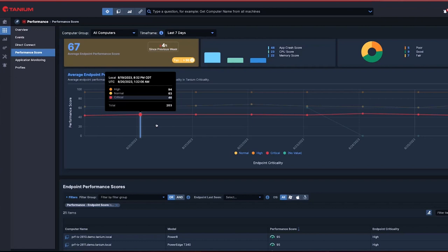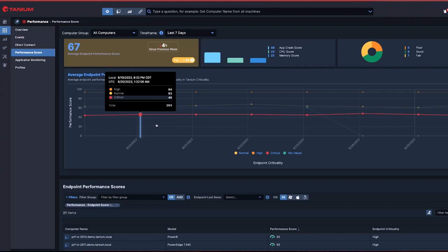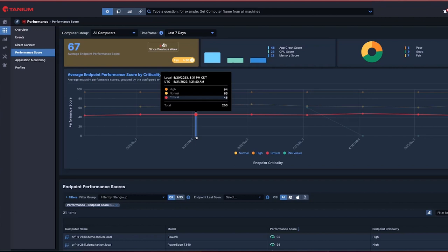I can seamlessly drill down to understand issues at each individual endpoint level. In addition, I can see that data over time looking specifically from the lens of the asset's criticality, focusing my attention on the performance health score of those most critical assets in my environment.